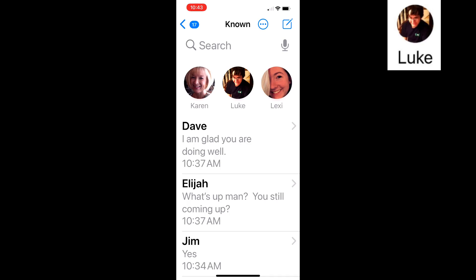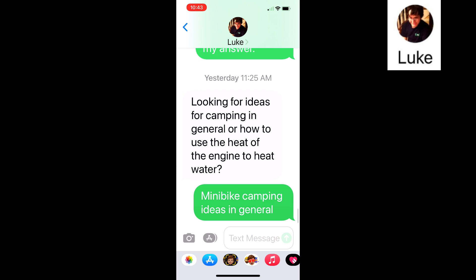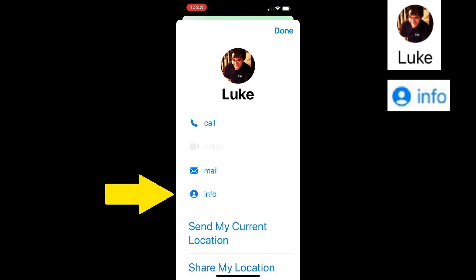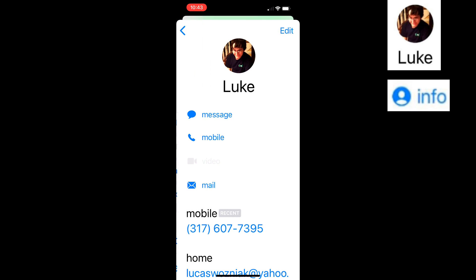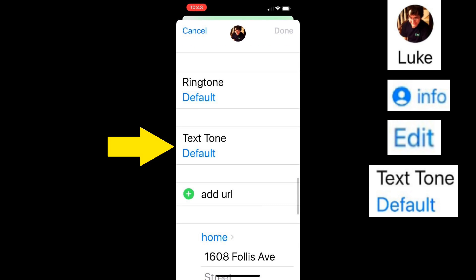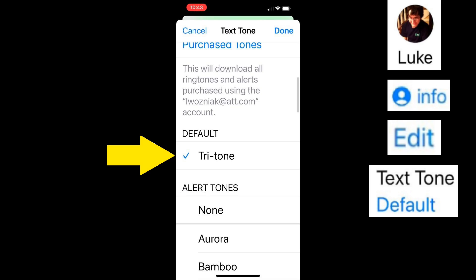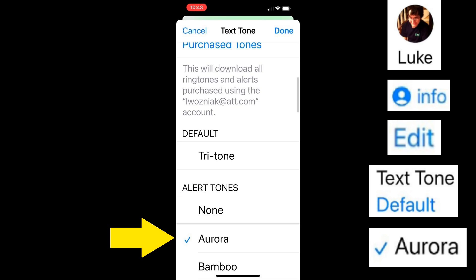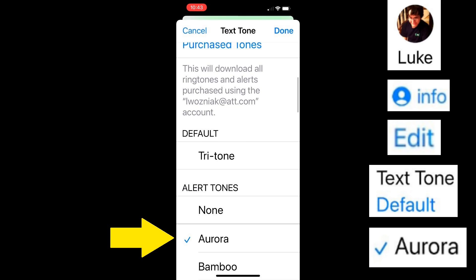But you're still going to get notified whenever spam comes in — we can fix that too. Go through the people you text with the most, tap their name at the top of the screen, tap Info and then Edit. Tap their text tone and set it to something other than the default tritone. This is a good opportunity to pick different sounds so you know who's texting you.